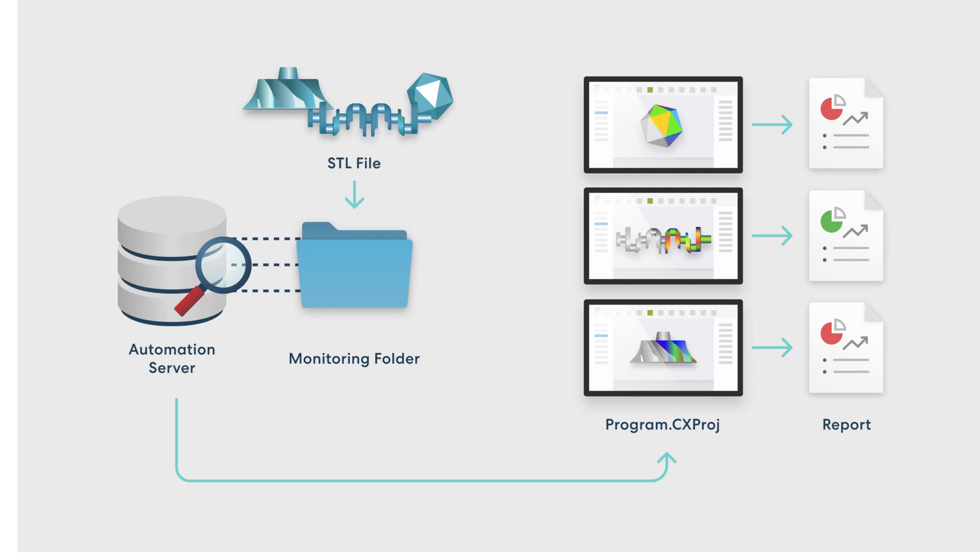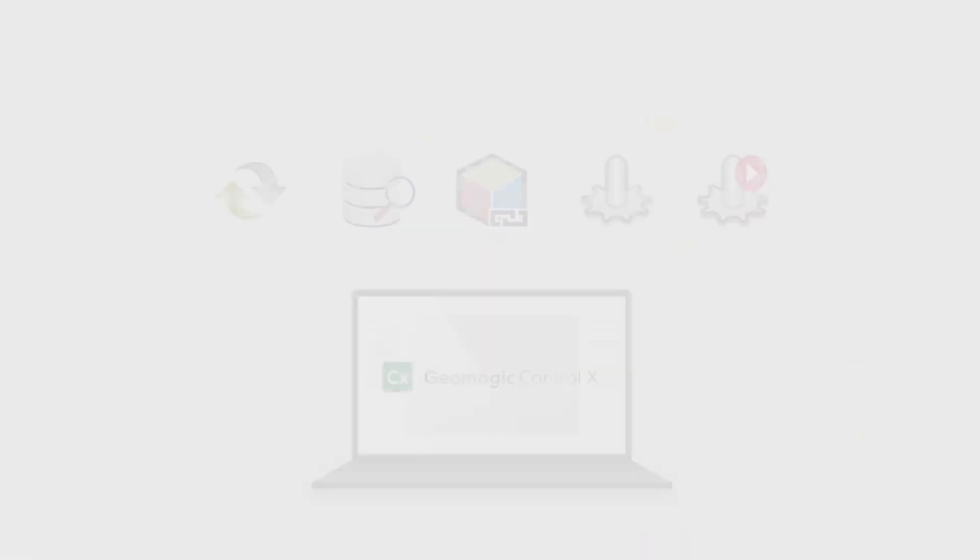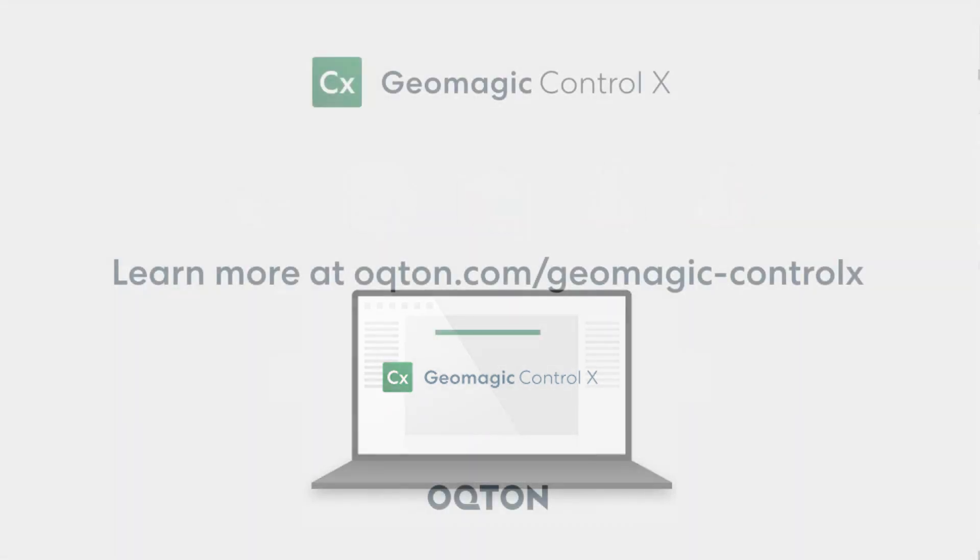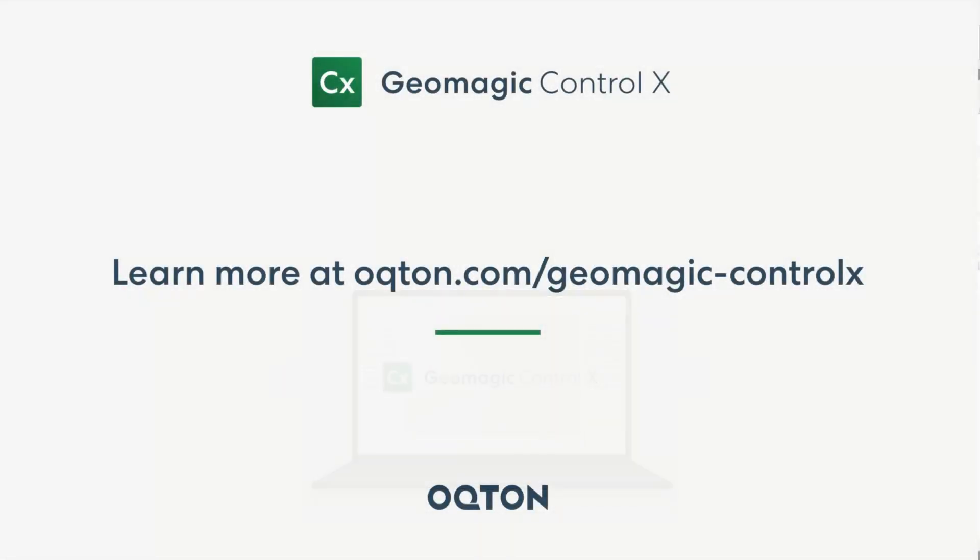There's a ton of advanced functionality built into Geomagic Control X that offloads manual tasks from the user. There are more options than ever to let the software do the heavy lifting in your inspection workflows. So let us know what's wasting your technician's time and we'll show you how to automate it. Thanks for watching.